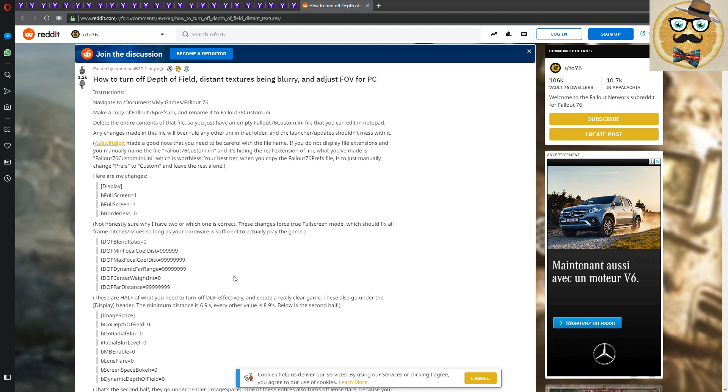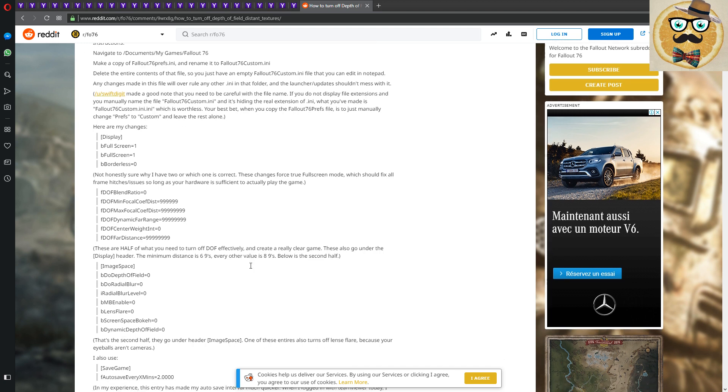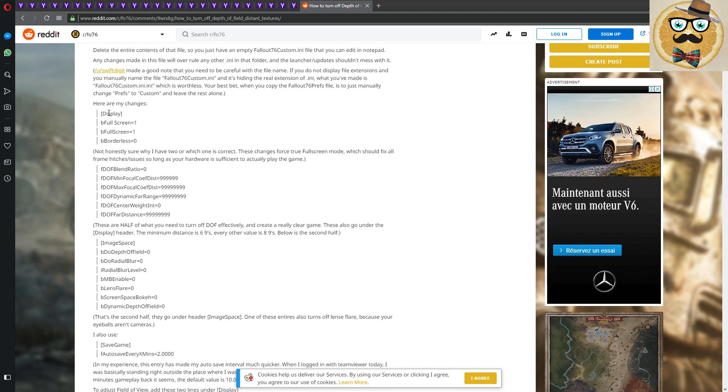So that's the custom that I created on the basis of those informations in the post. And then I would say, yeah, let's check the post. So then there's some more information. You have to take care that you're not writing double INI, so just change the prefs to custom.